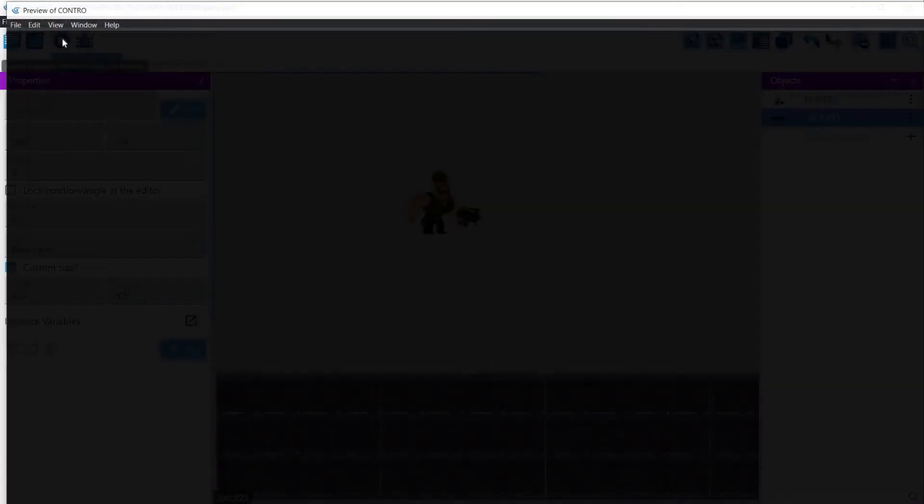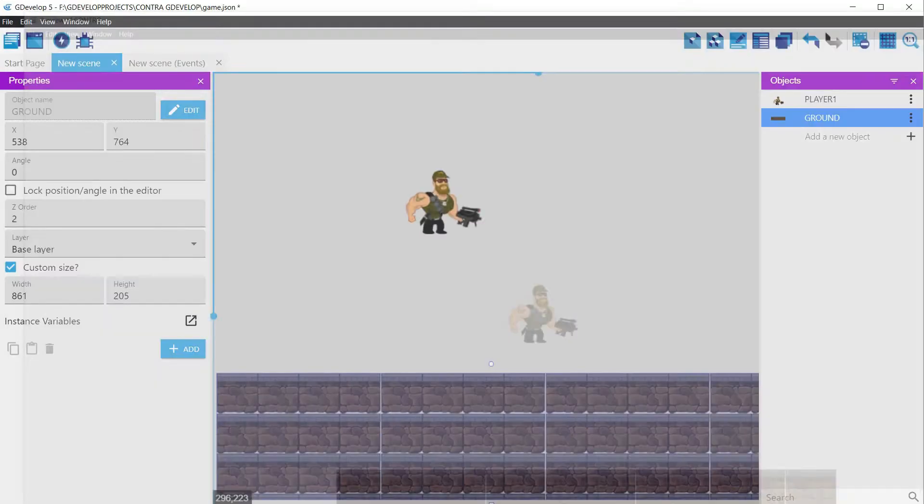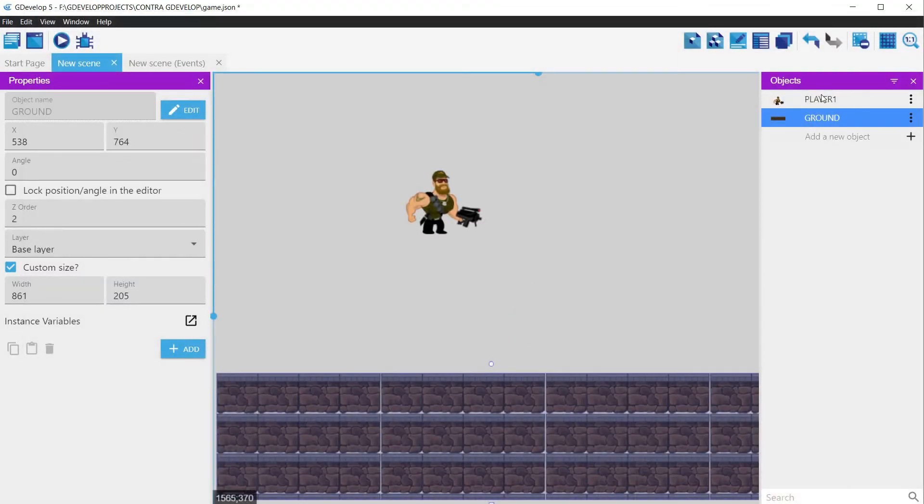If we run the game again, we can see that now we have a player and a ground, but nothing is happening, because what we have at this time are only empty graphics without any code or behaviors that will control them.